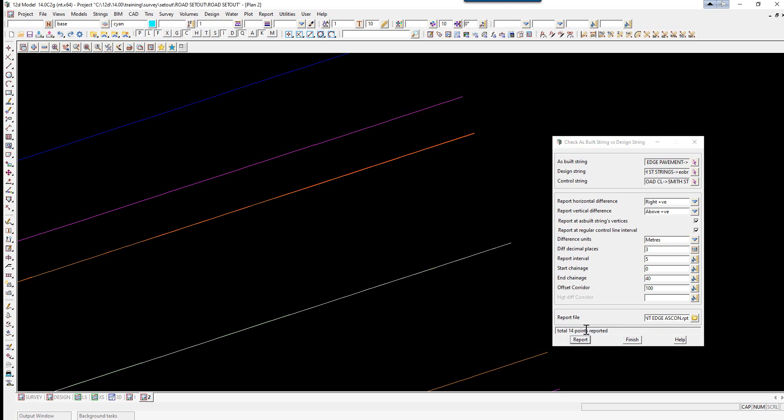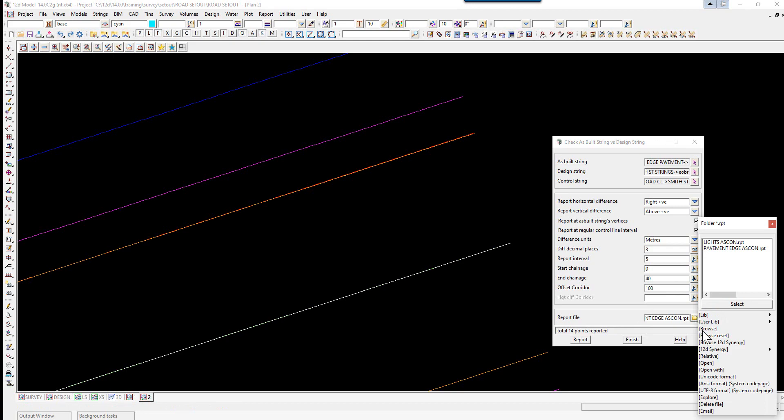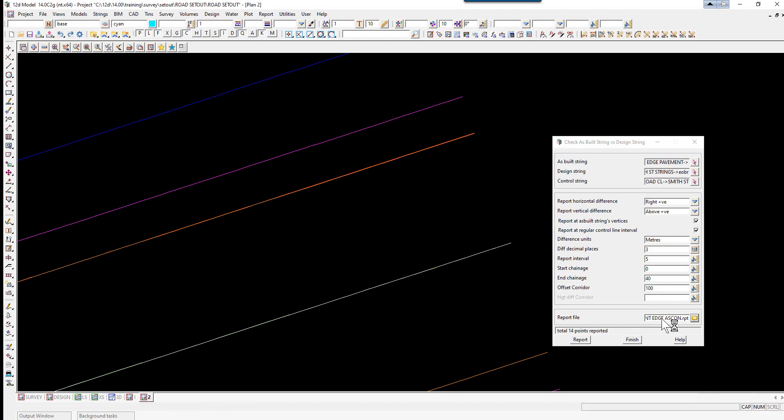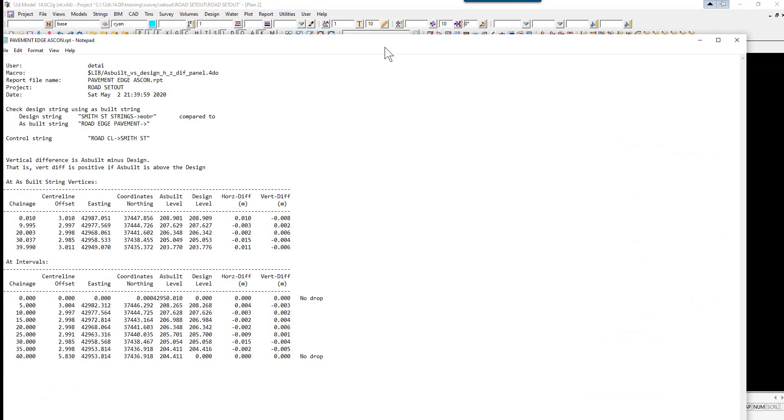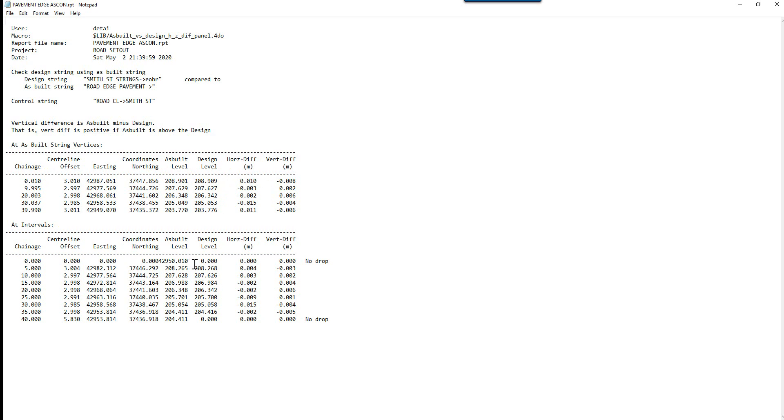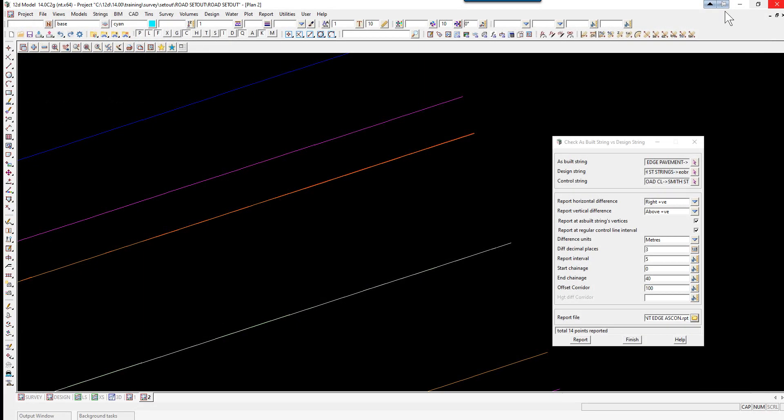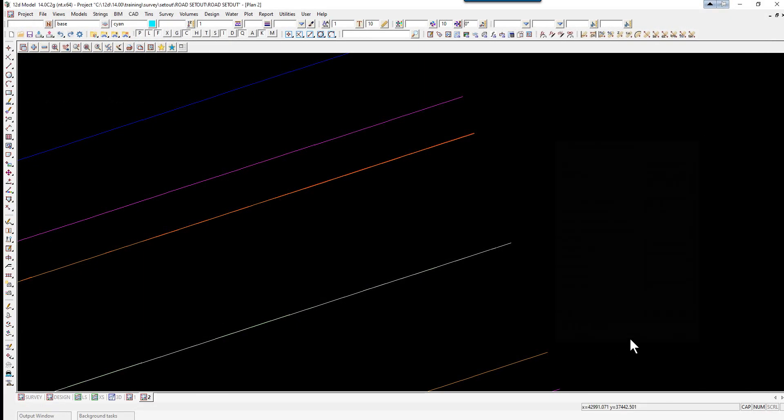Total 14 points reported. So let's open the report file up. So we've got chainage which is at the as-built string vertices. And also just at even chainages along the center line. So with the even chainages along the center line. Obviously it's interpolated between your readings on the strings. So again you've got your horizontal difference. And your vertical difference. Where the string was outside the actual design string. You'll see no data. Okay. Finish on this option.